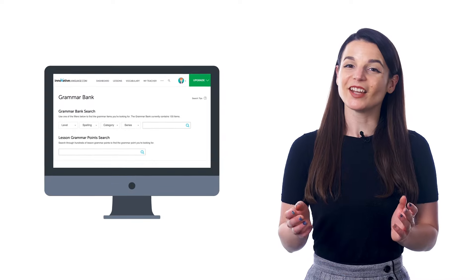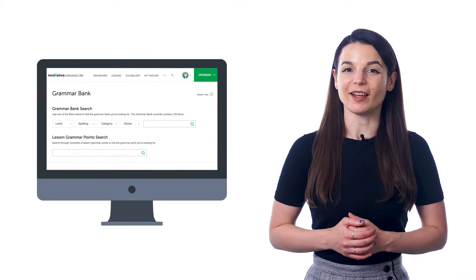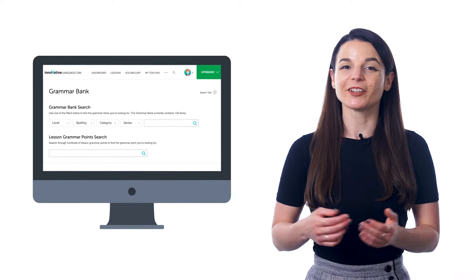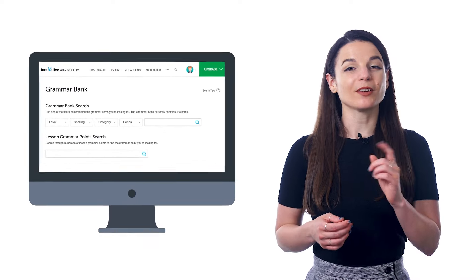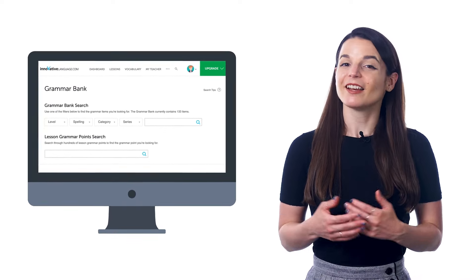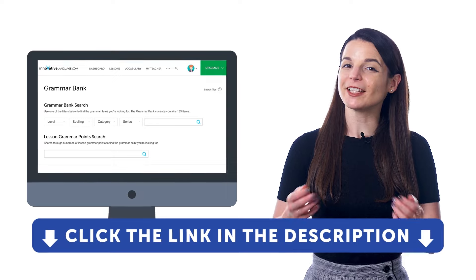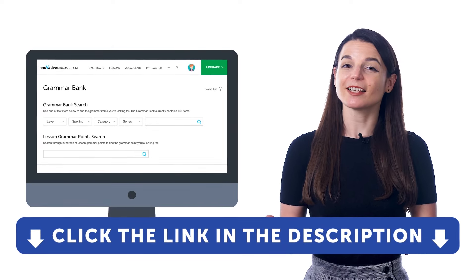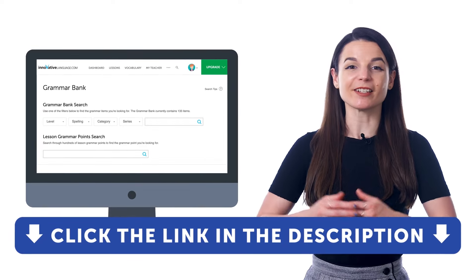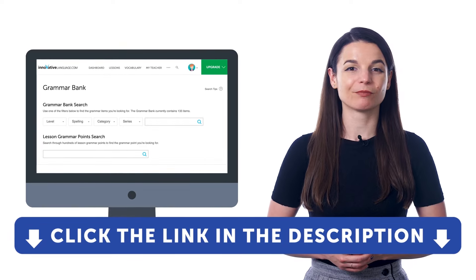Grammar is hard at first, but gets easy once you get used to it with enough exposure. Be sure to access the related lessons inside the Grammar Bank and listen to native conversations that use the rule as much as possible. If you want to become fluent and speak perfectly, you'll need grammar — take advantage of the Grammar Bank. Sign up for a free lifetime account by clicking the link in the description.